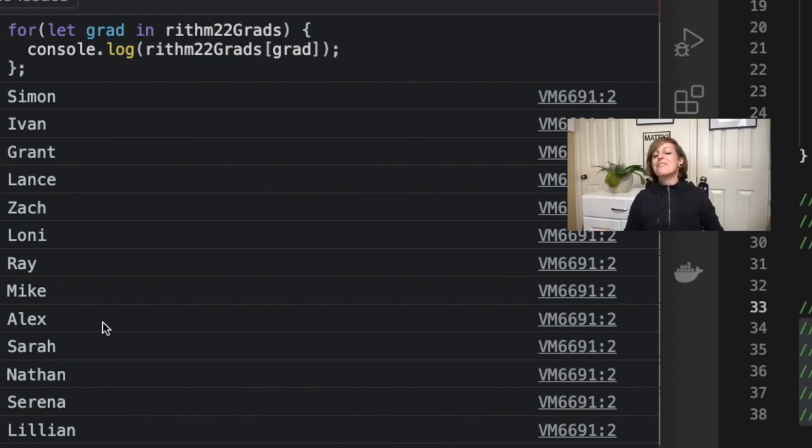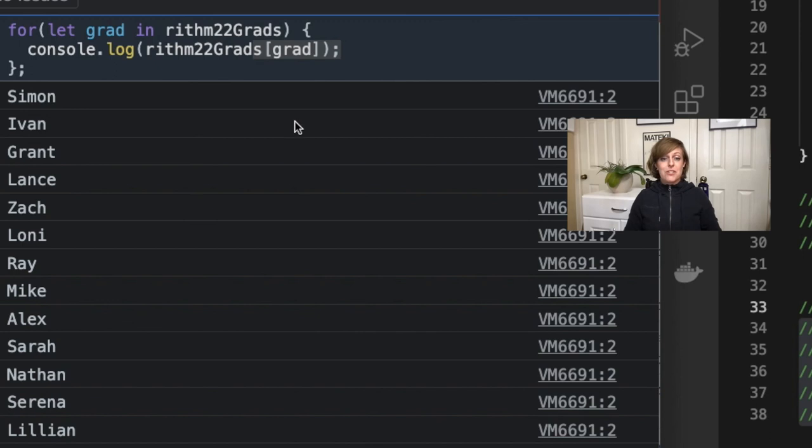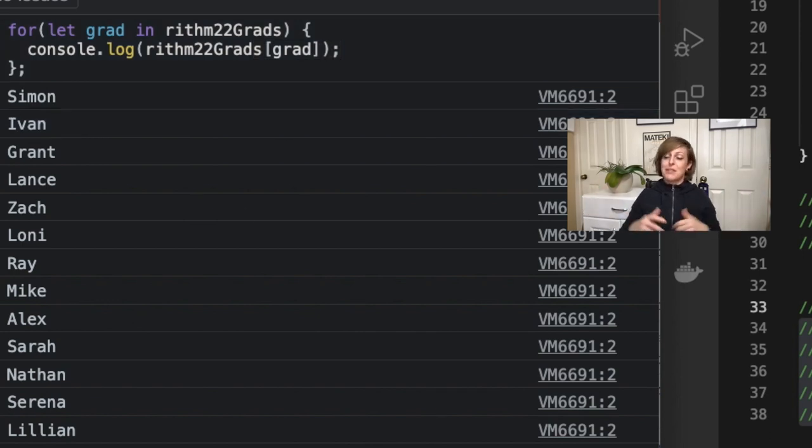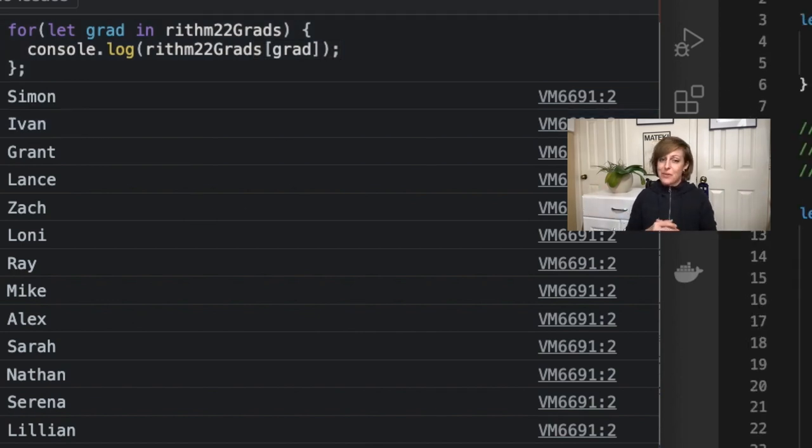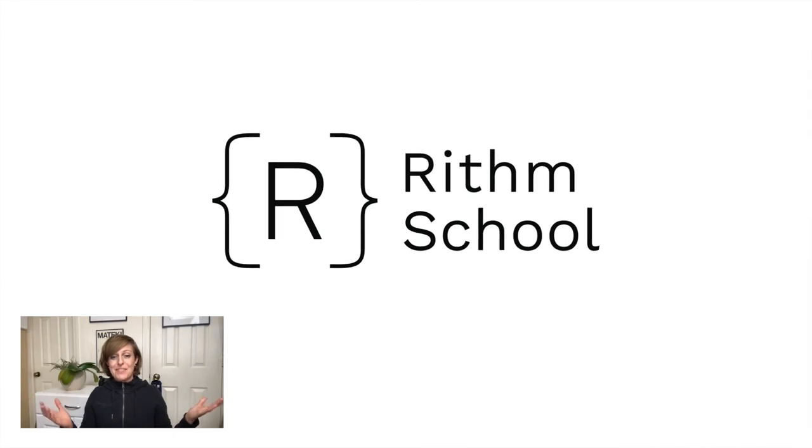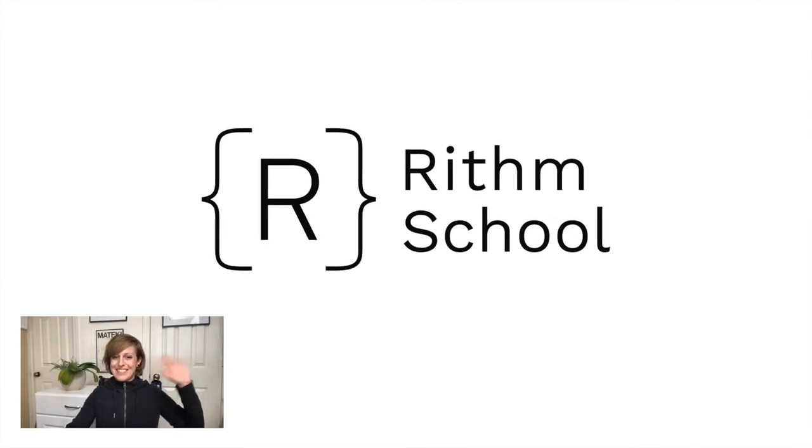So that's about it for dot versus bracket notation. If you have any questions, please feel free to ask them in the comments. I'll be more than happy to answer them. And I hope you all have an awesome day. See you next time.